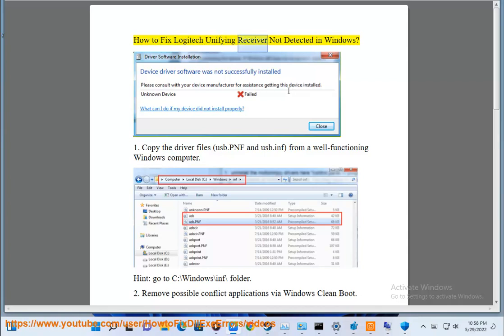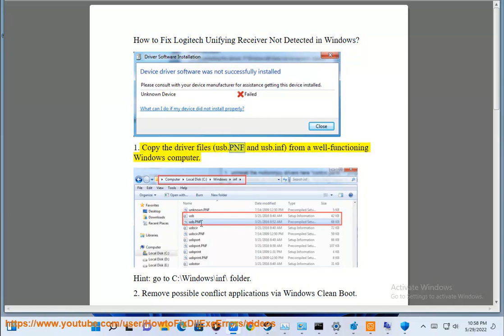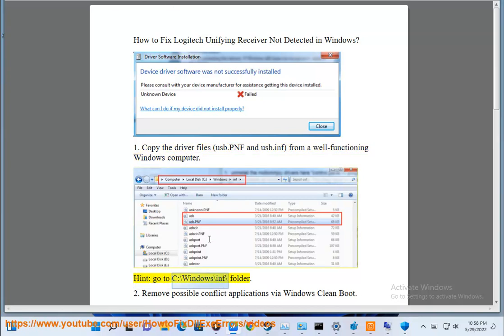How to Fix Logitech Unifying Receiver Not Detected in Windows. 1. Copy the driver files, USB.pnf and USB.inf, from a well-functioning Windows computer. Hint, go to C:\Windows\inf\ folder.